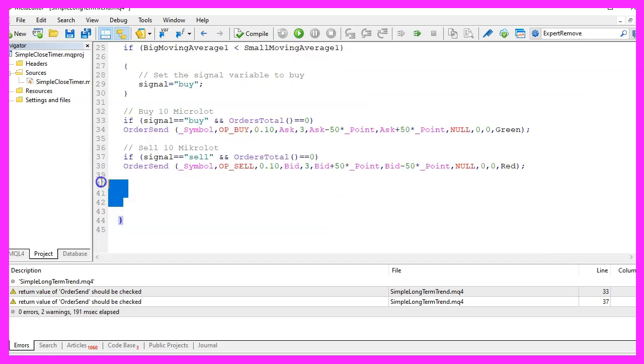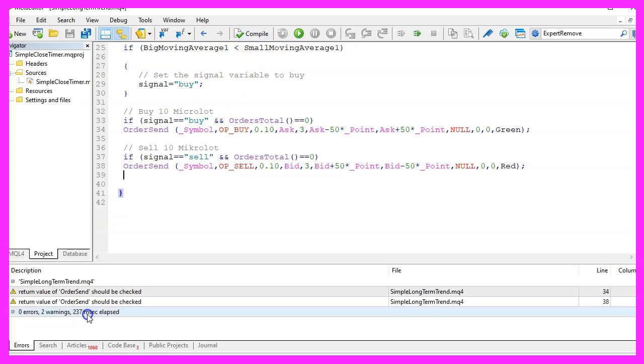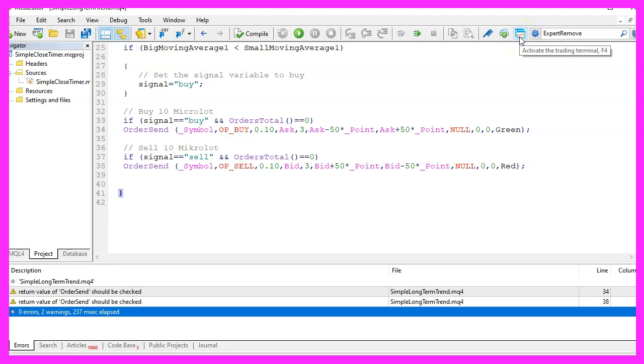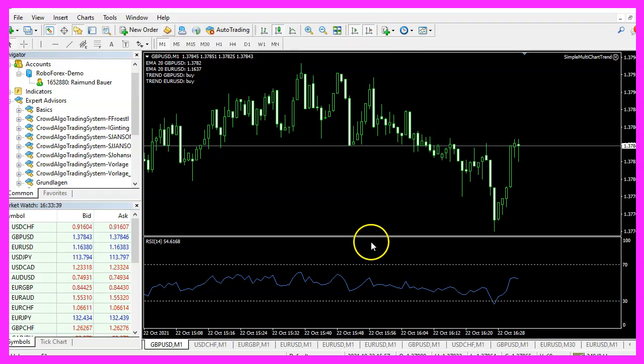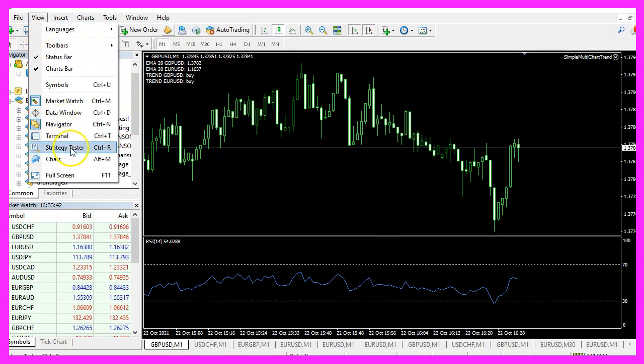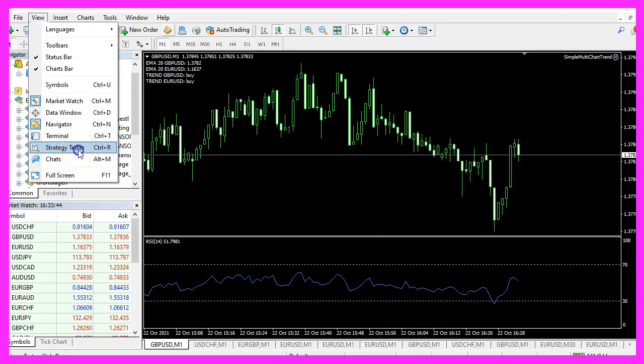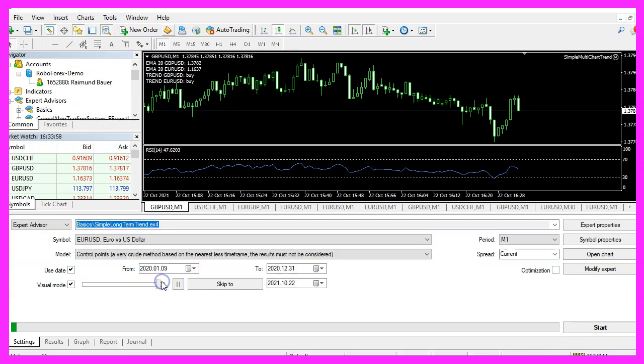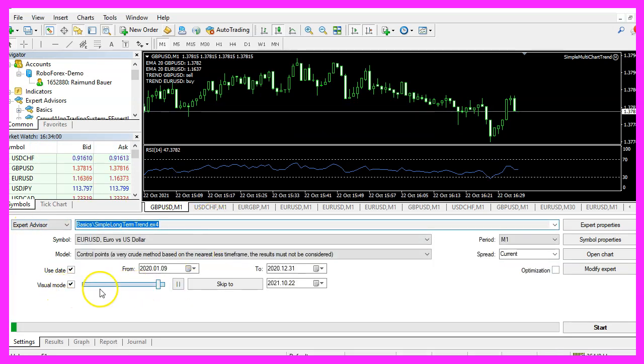For now let's remove these empty lines here and click on the compile button or press F7 on your keyboard. You shouldn't get any errors and if that is the case you can click on the little button here or press F4 to go back to Metatrader. In Metatrader you want to click on view, strategy tester or press control and R, please pick the new file simple long-term trend dot ex4, mark the option for the visual mode here and start your test.